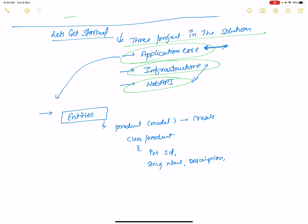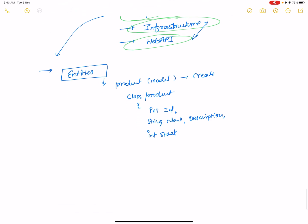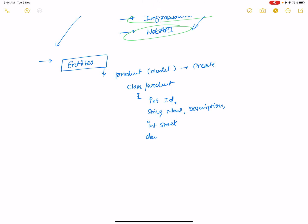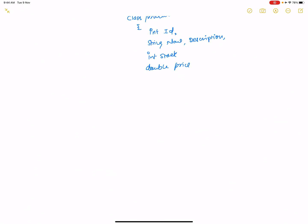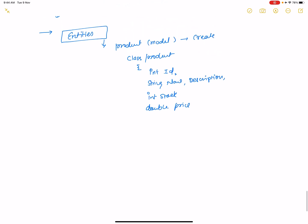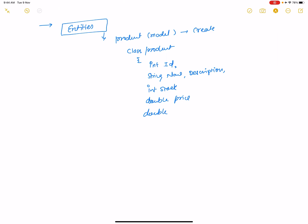Additional properties in the Product class include integer Stock, double Price, and DateTime properties: CreatedAt and UpdatedAt. So these are the product fields in the Entities folder — that is the Entity model in the Application Core project.